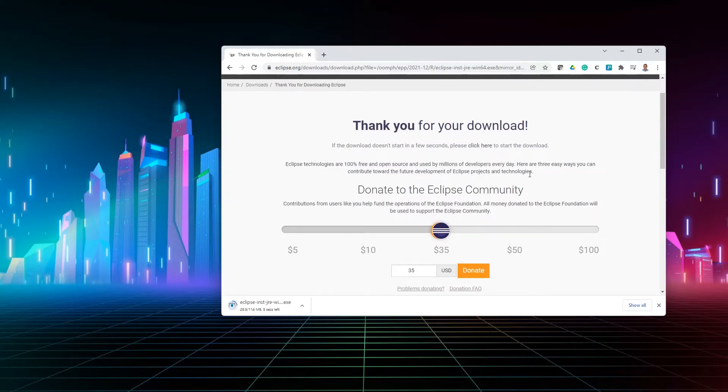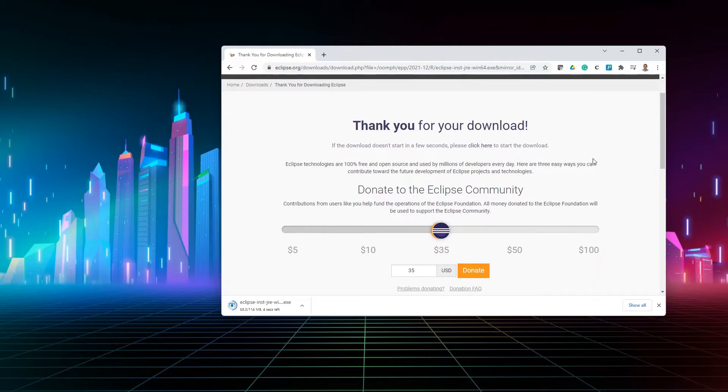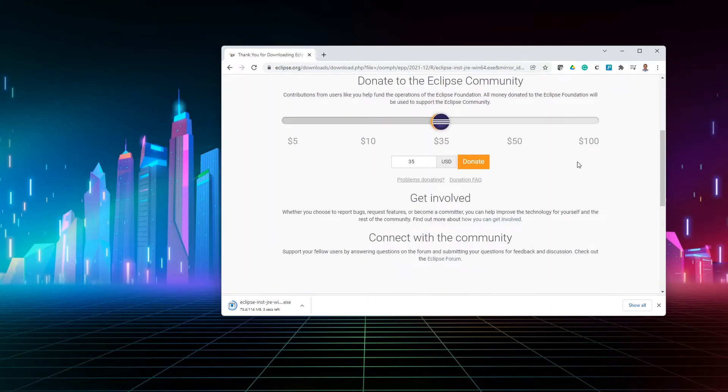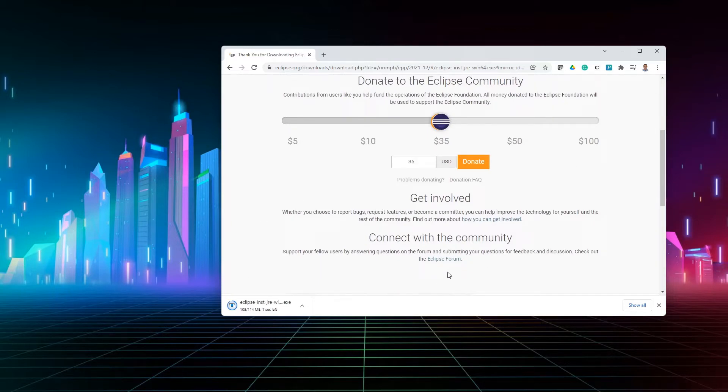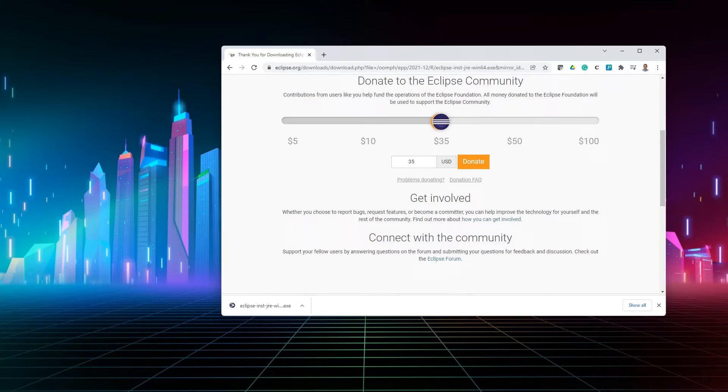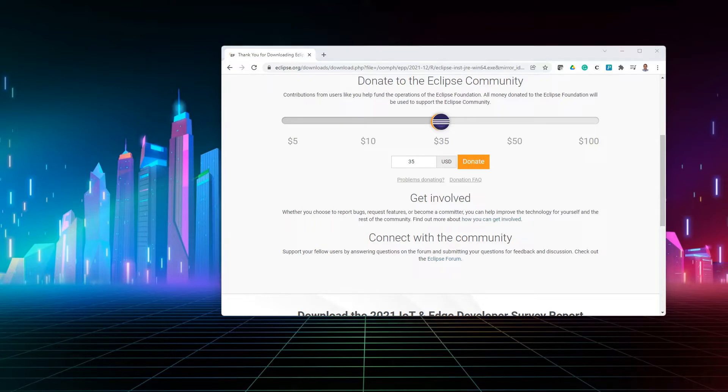And of course, if you feel like it, you can always donate to the Eclipse community for maintaining an open source version of Eclipse. And once the download finishes, we could start installing it, and it will not be long until we see the small window popping up from Eclipse.